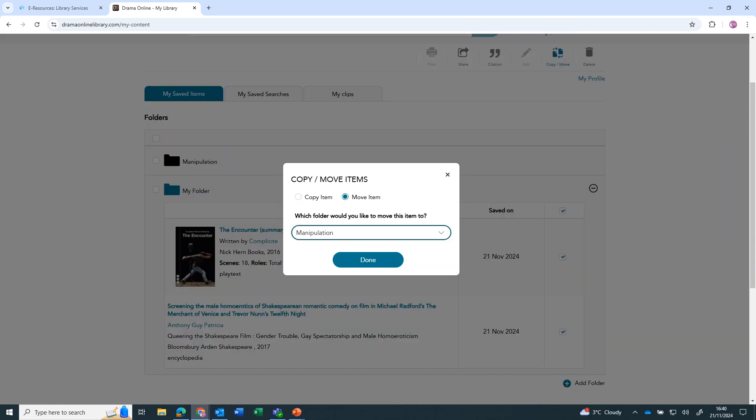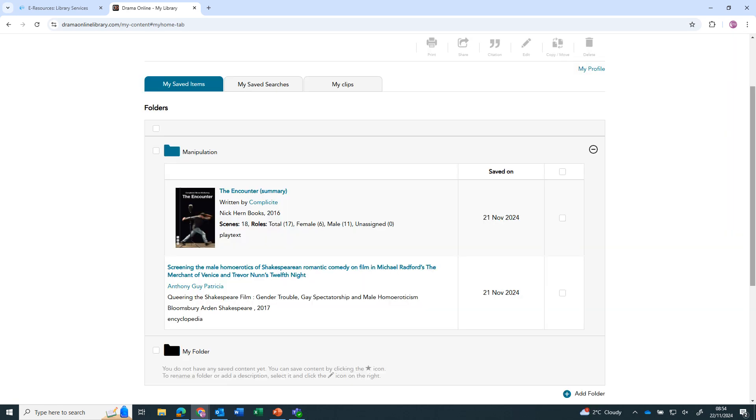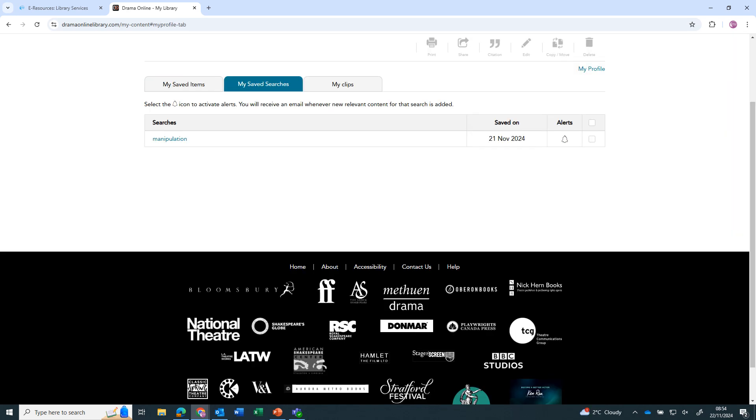To see saved searches, click on the tab. You can set up alerts for when new content that matches your search is added.